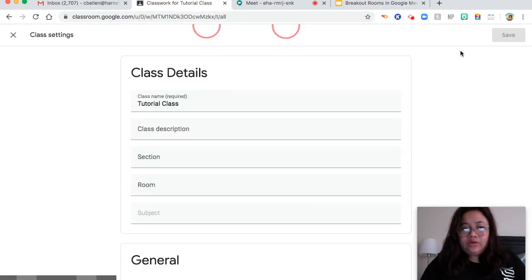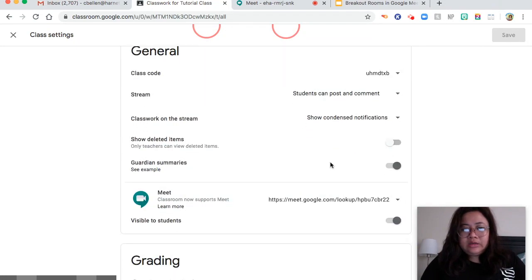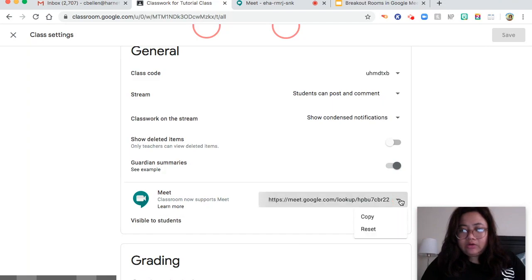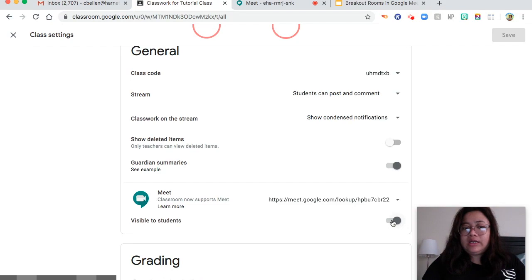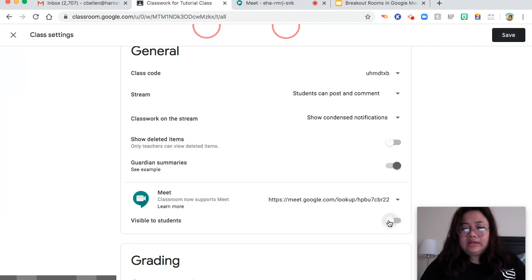And the third one is in here. As you can see, there is a drop-down. You can reset the Google Meet link any time. Also, you can make this visible to students. This is visible to the students in the banner that I showed you earlier. If this is ticked, it will not show up in the banner.